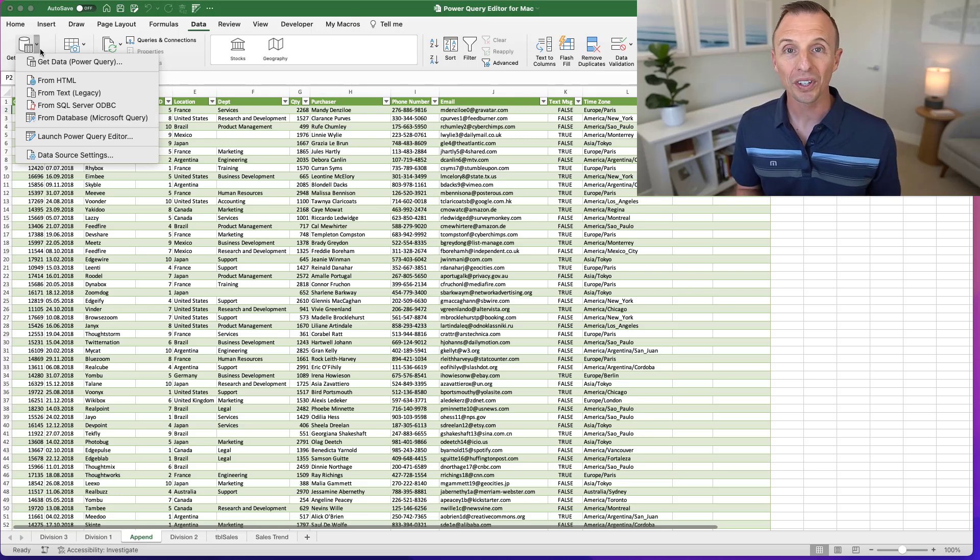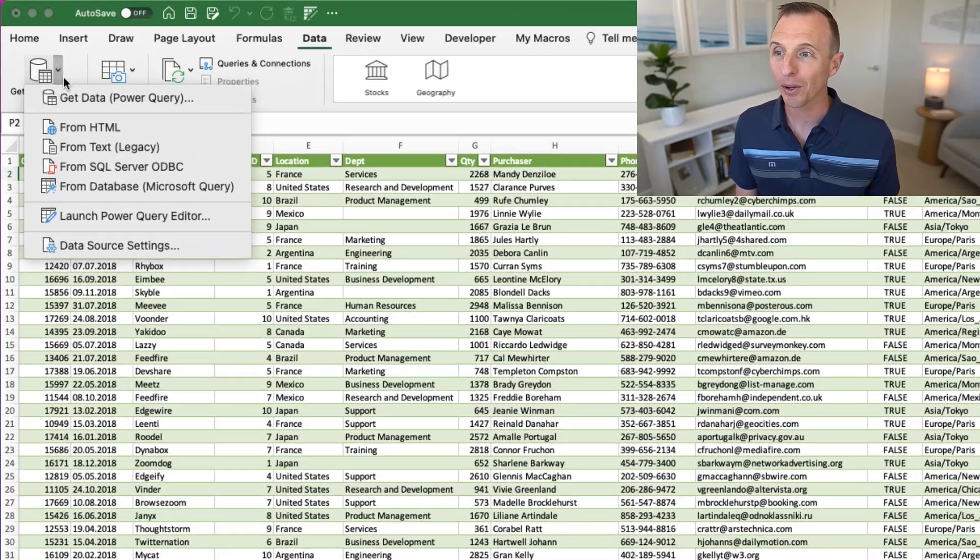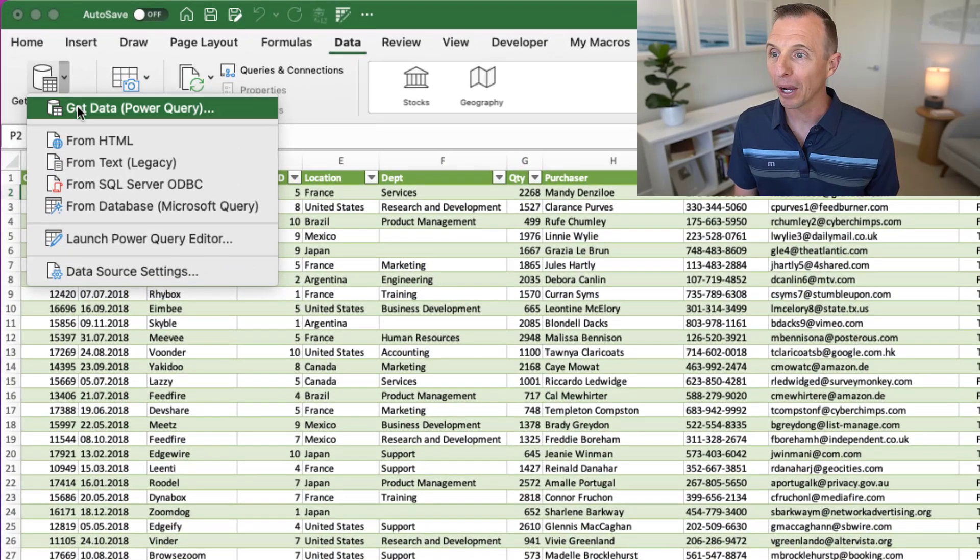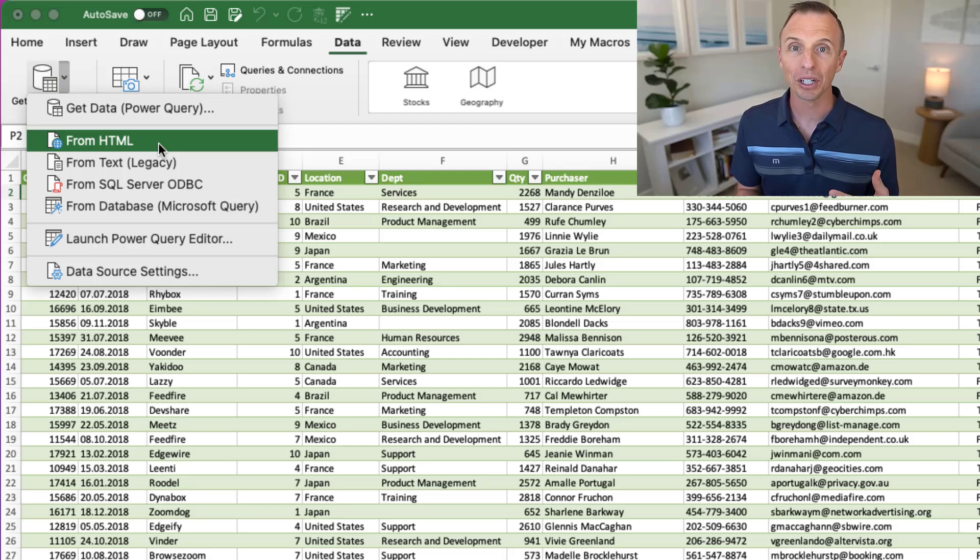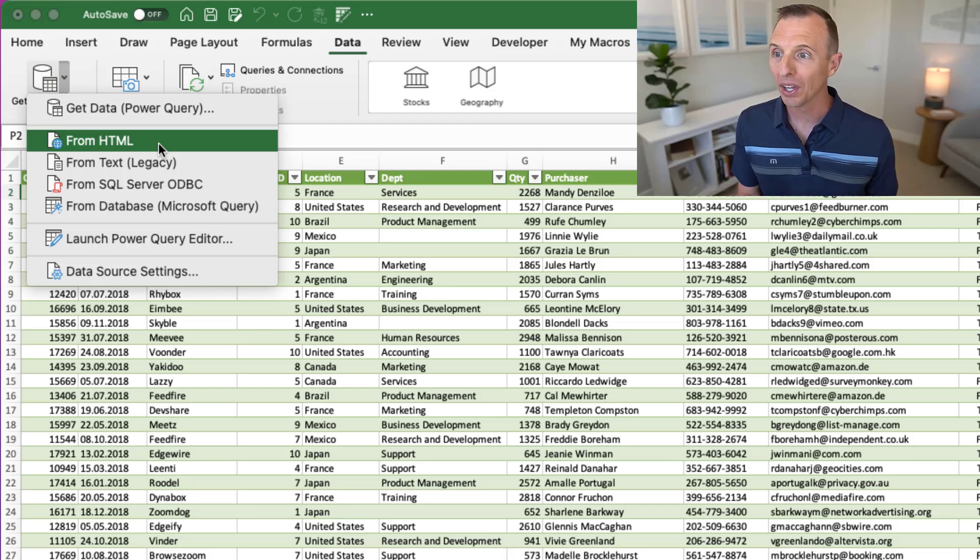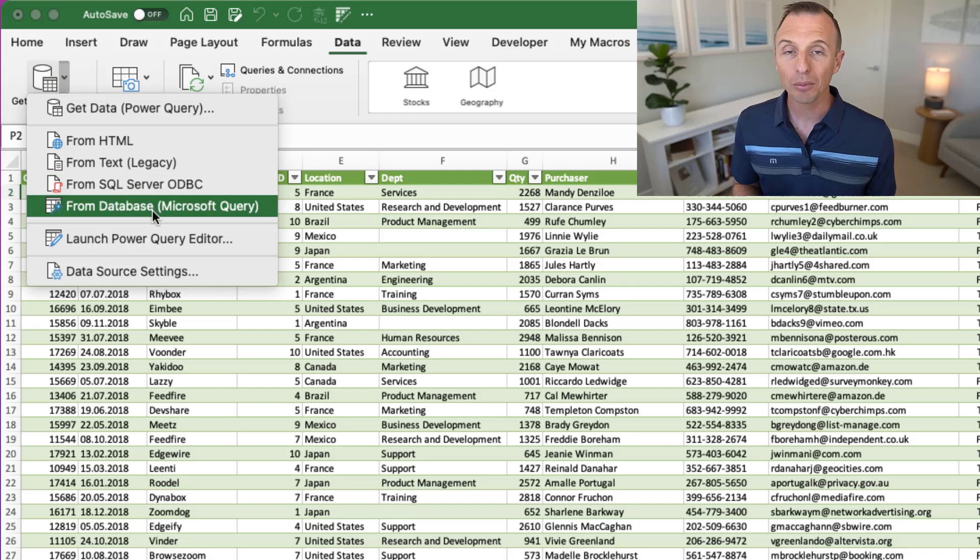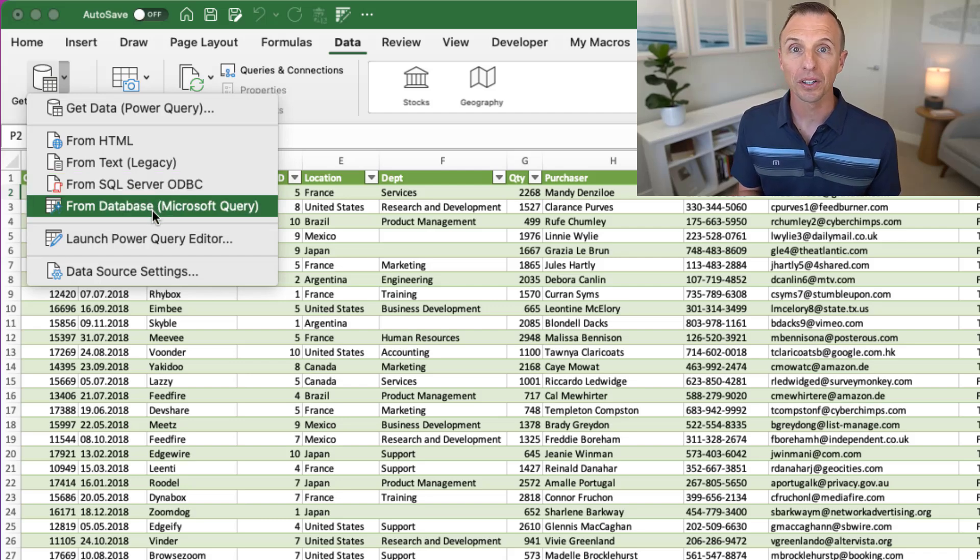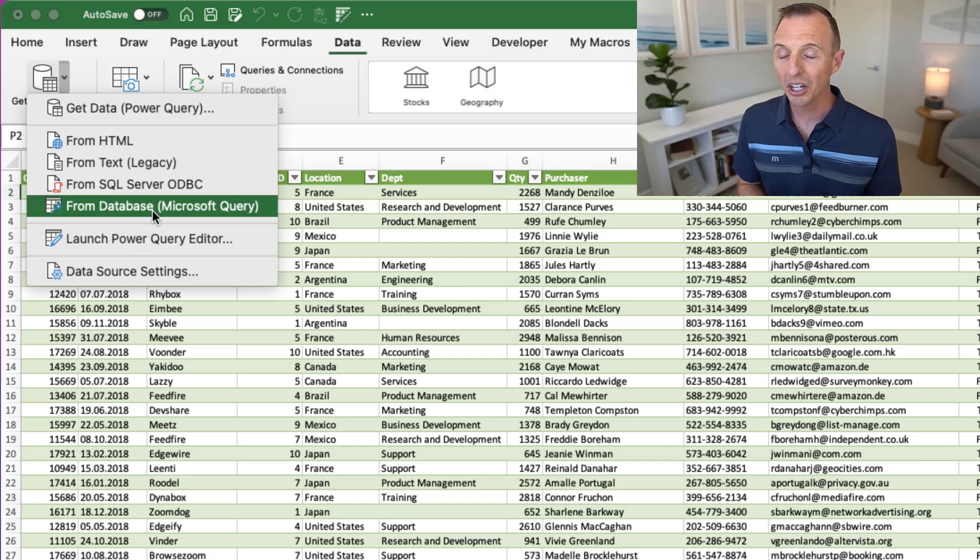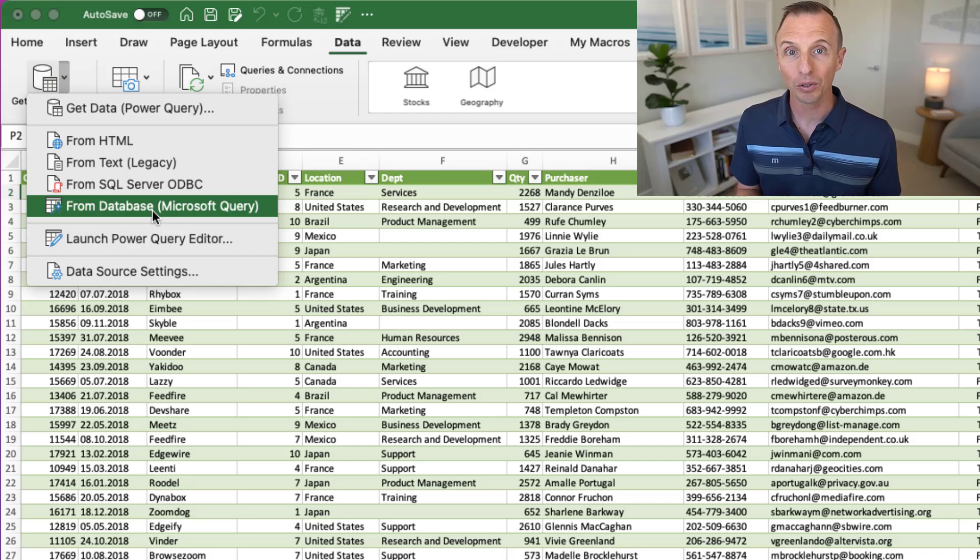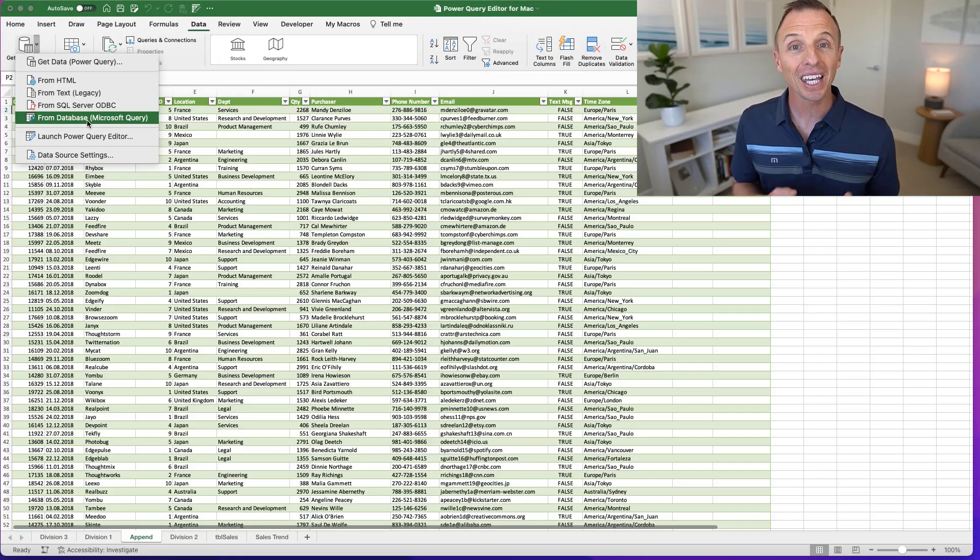And really the other big limitation right now is just the limited number of data sources. So of course, in Excel and Power BI, we have a ton of data sources that we can connect to to bring data into Excel. With the Power Query editor for Mac, we're really currently limited to Excel and CSV files and some of these other sources here, SQL Server and Database. Microsoft also mentioned that SharePoint was available as well. I'm not seeing it here as an option yet, but hopefully that'll be coming in the near future.